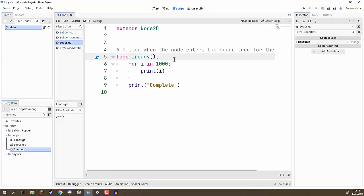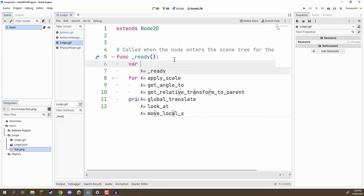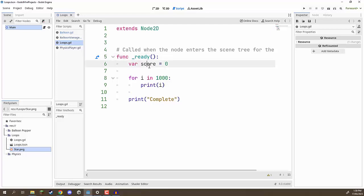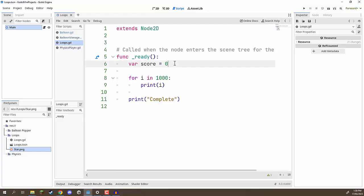As a challenge between now and the next lesson, I want you to create a variable called 'score' equal to zero. Create a for loop that loops 10 times and increases score by 5 every iteration. Then afterwards, print out the final result of score. Have a go at that and I'll see you in the next lesson.